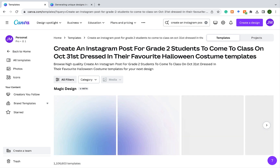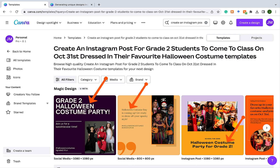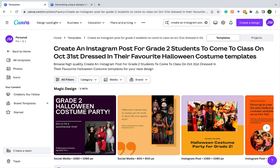The AI is now going to provide some templates that we can choose from. A few things to note: the AI has given us templates with the correct dimensions for an Instagram post. It has the information there — grade 2 students and Halloween costume party. So Magic Design is generating text that makes sense; you're not starting from a random template with random text. You can click the arrow on the far right to get even more options.